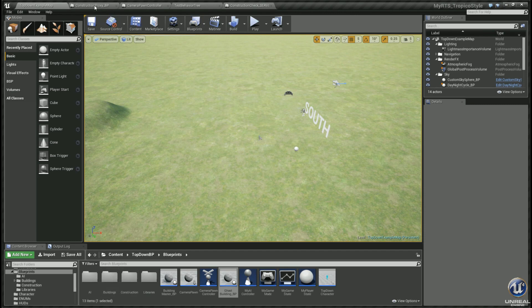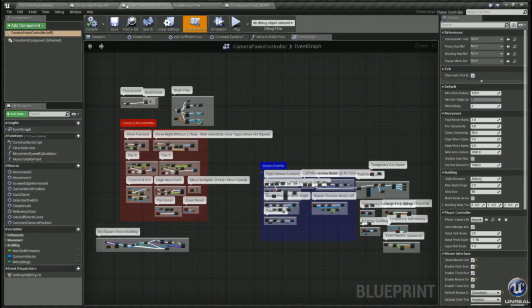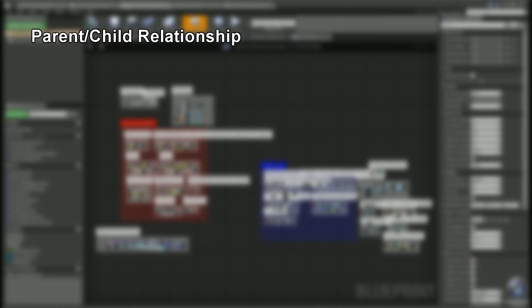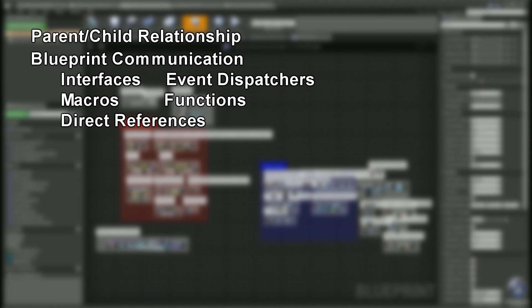Let's go ahead and talk about what you're gonna learn in this series. You're gonna learn how to do some parent-child relationships in your blueprints. You're gonna learn various methods to communicate between your blueprints such as interfaces, event dispatchers, macros, functions, and of course direct references which includes casting and storing those instances inside of variables.